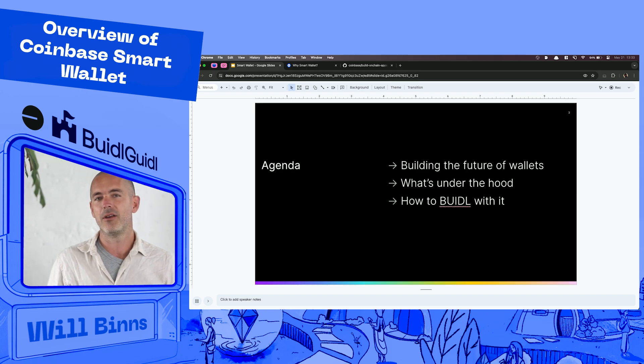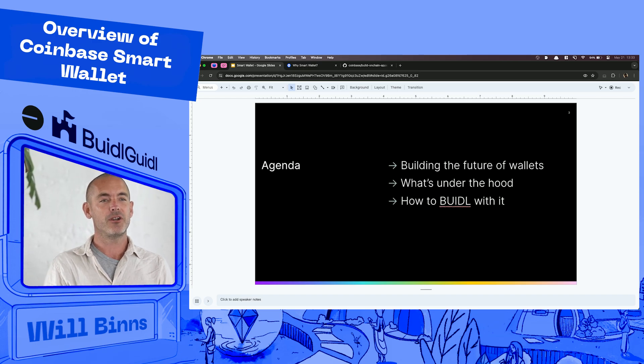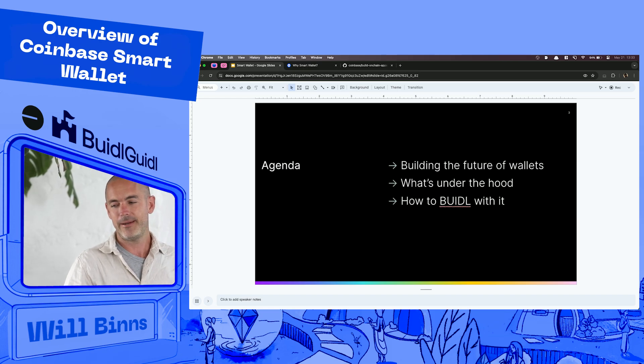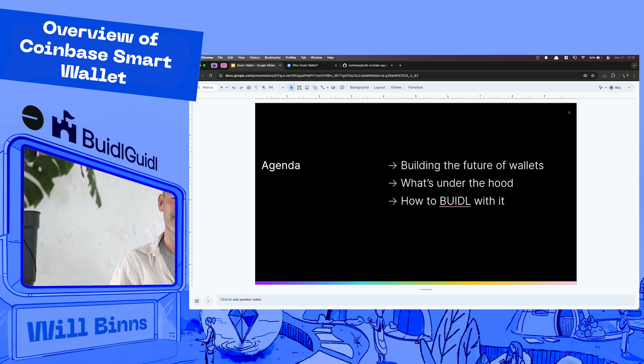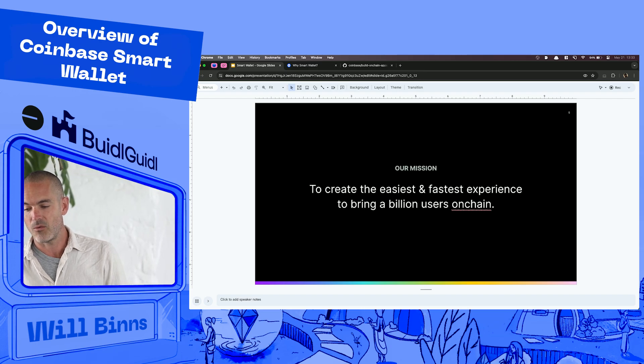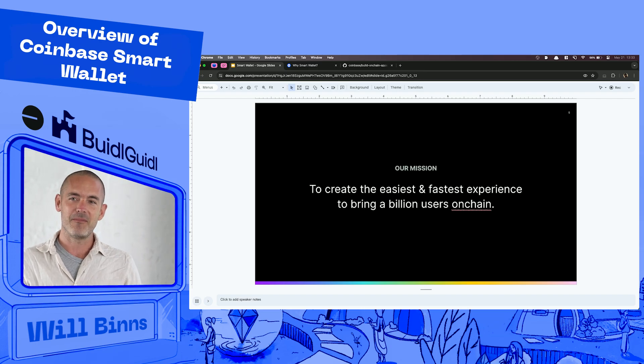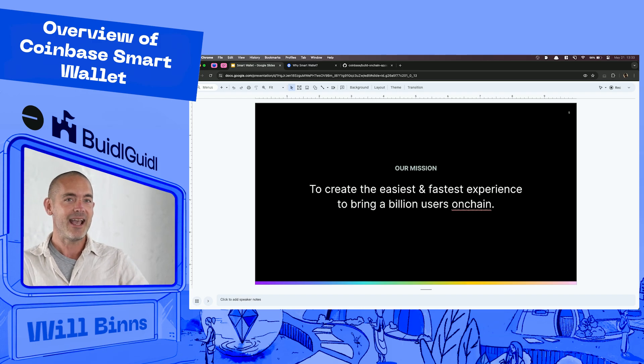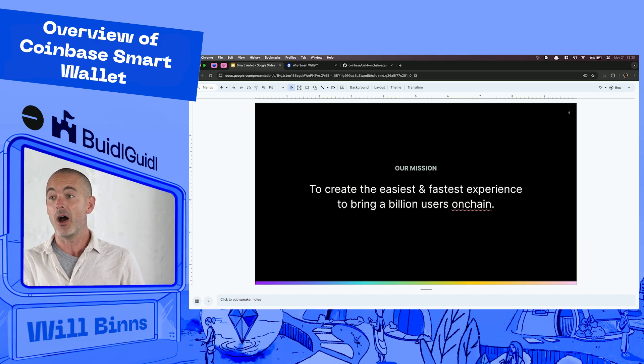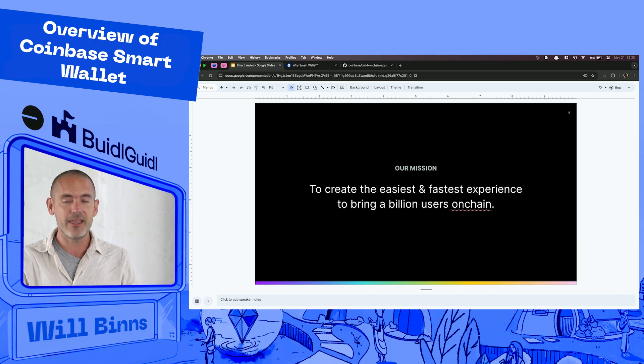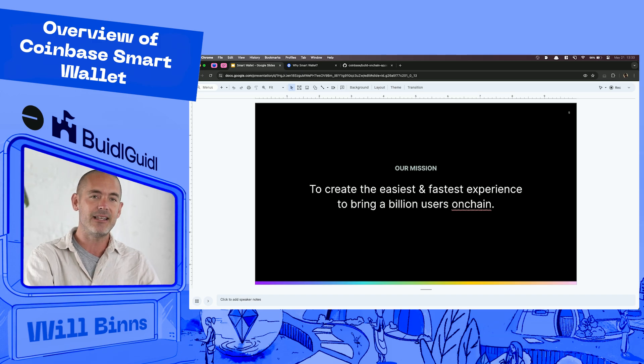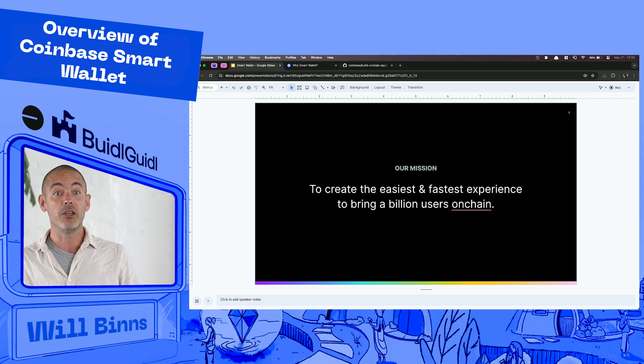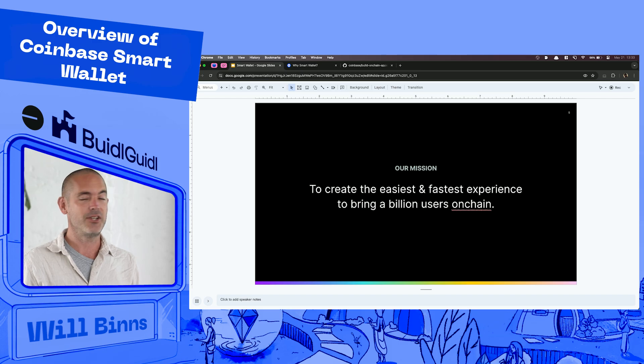So all right what are we going to talk about with Smart Wallet? We feel like it's the future of wallets. We're going to talk about kind of a little bit high level how it works under the hood and then also how you can build with it. So diving right in. So you've probably heard this. Many of you have seen Jesse speak online. Essentially like we want it to be as easy and as fast as possible to do things on chain. We're building an open system for everyone in the world. You may have heard we say basis for everyone. In order for that to be possible we need a system that's just as easy as possible to enter for everyone. We want to enable a billion users to come on chain.